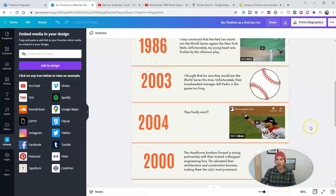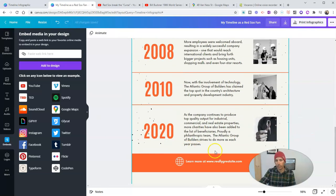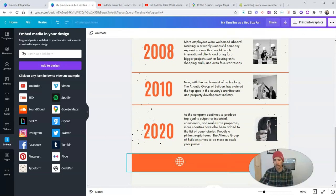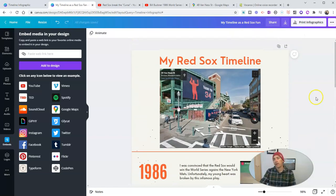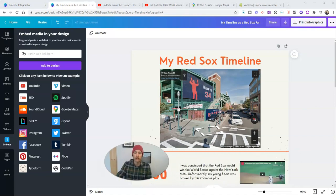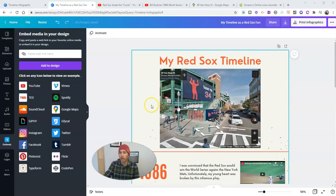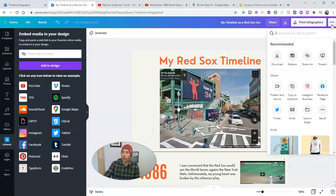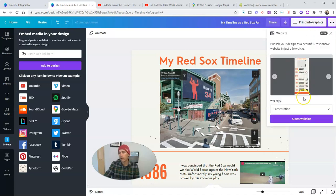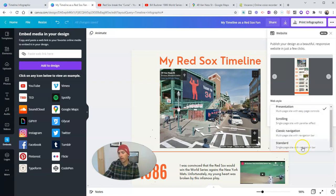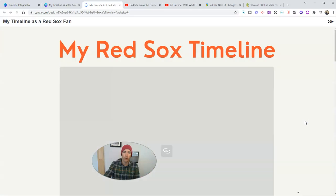So there's my timeline in progress right now. You can see I can still add more to it, delete other elements of it. Now, I want to publish this so that people can view my timeline and interact with it online so that they can experience the media that I've included in here. So let's go to the upper right corner and we'll select the option for website. And then we'll select the format of standard and open that website.